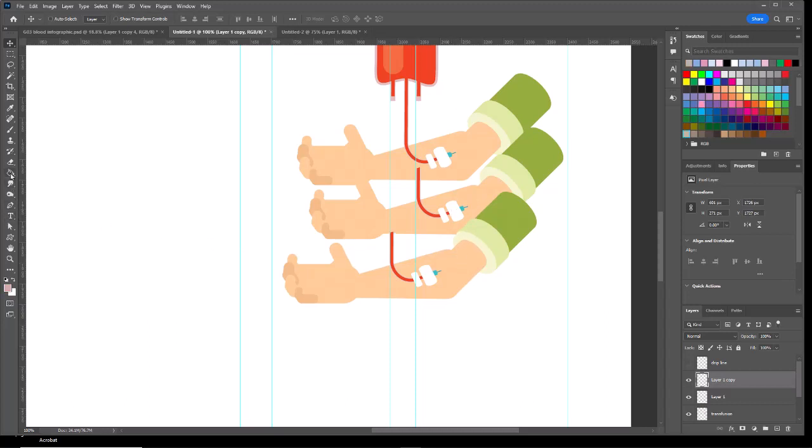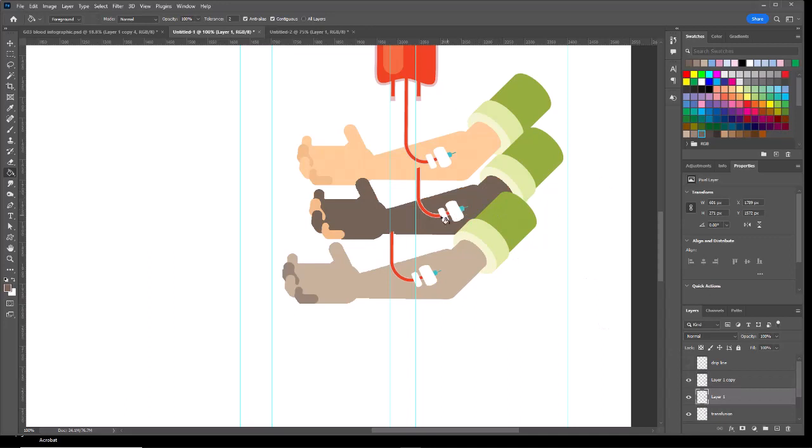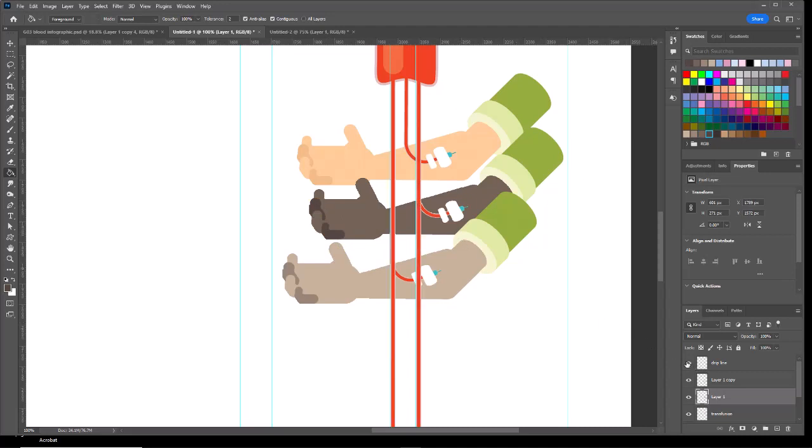Next we'll take the paint bucket, change my fill color, and we'll change the skin colors that way.